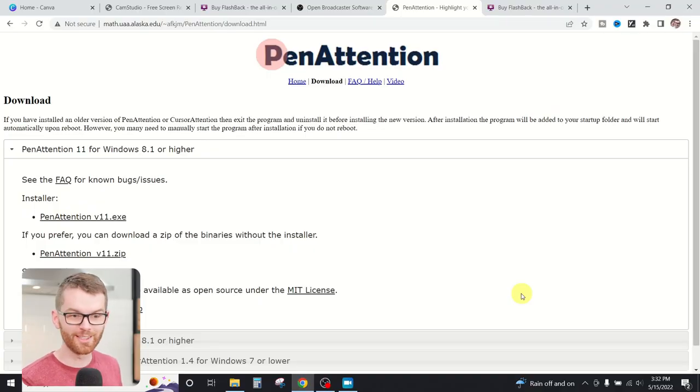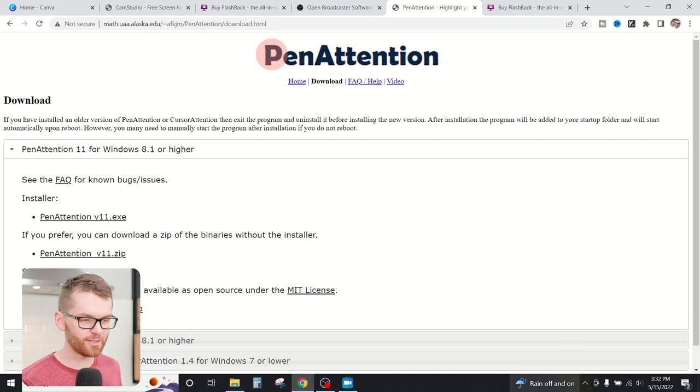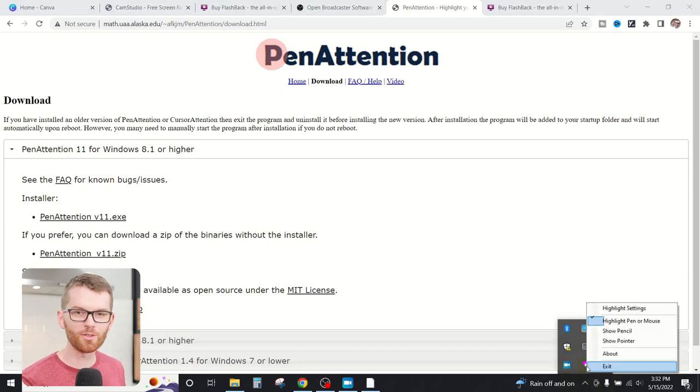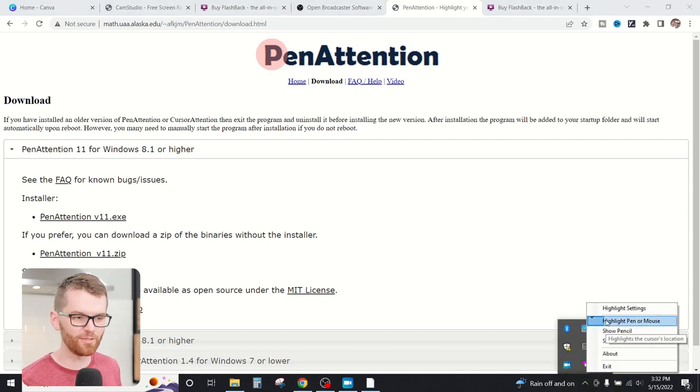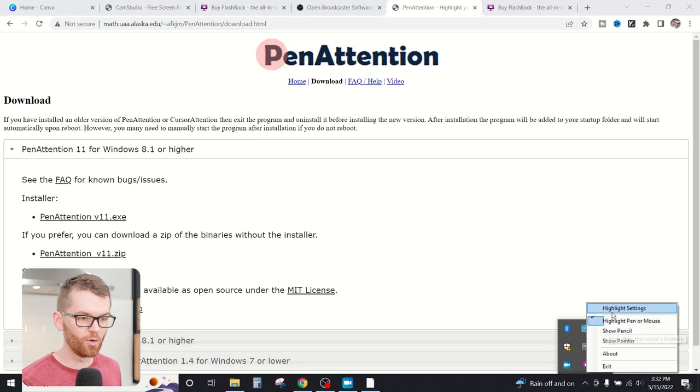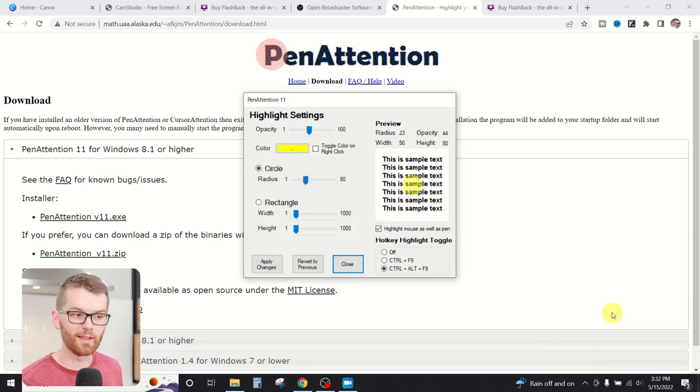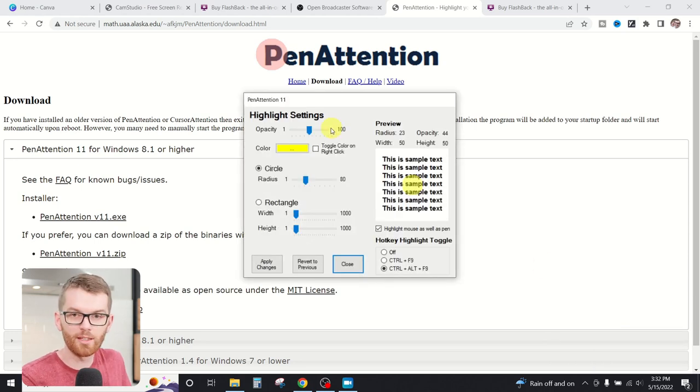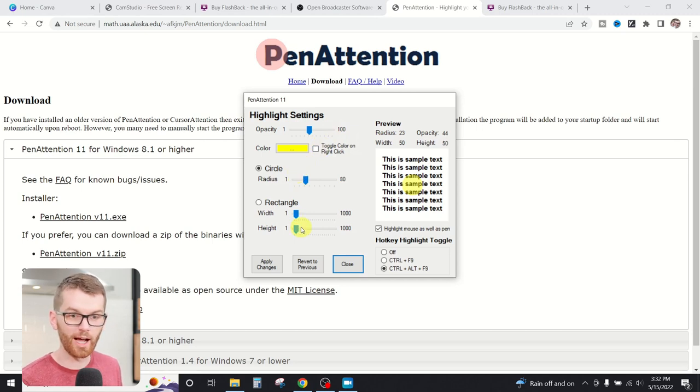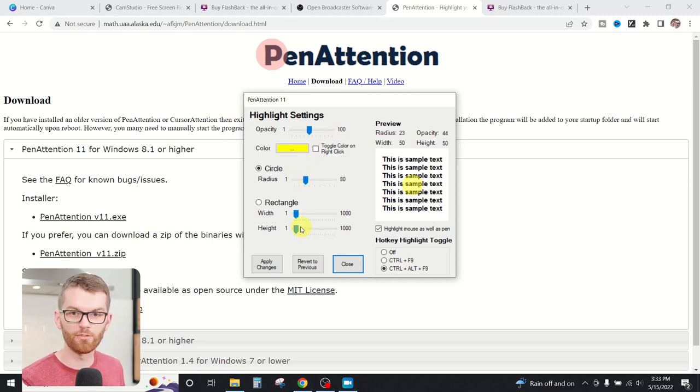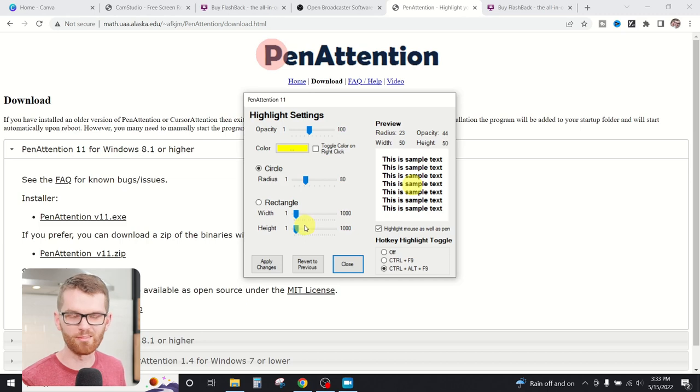Once you've installed Pen Attention, you can find it down in your taskbar down here. And from there, you can turn on or off the highlight feature or even change the highlight settings. Within the settings, you can of course change the color or the shape of the highlight, as well as some other functions for right-clicking and things like that.